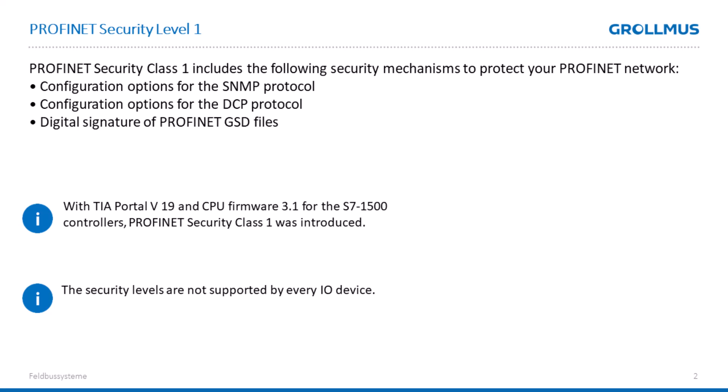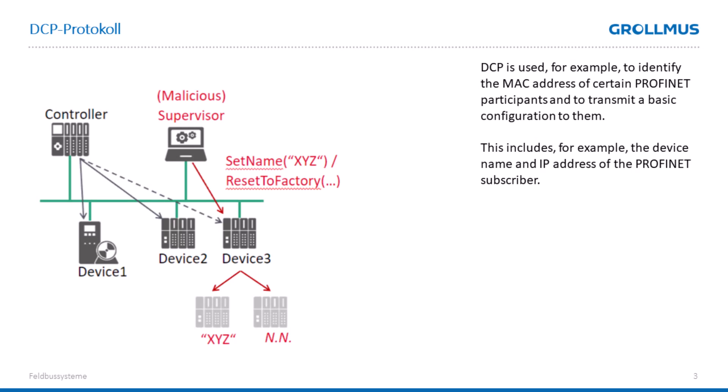Security Class 1 is available on Siemens devices from TIA Portal V19 onwards with 1500 controllers. We also need at least Firmware 3.1, and we note that not every I.O. device on the market supports the Security Classes.